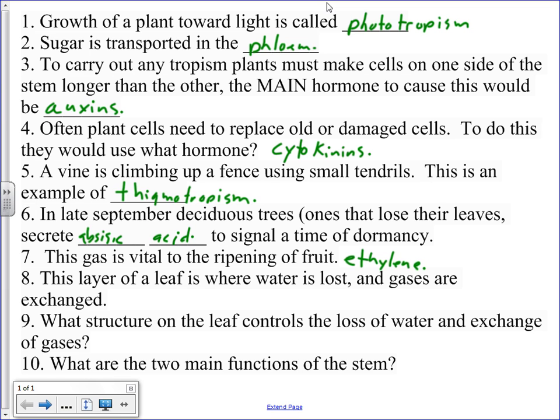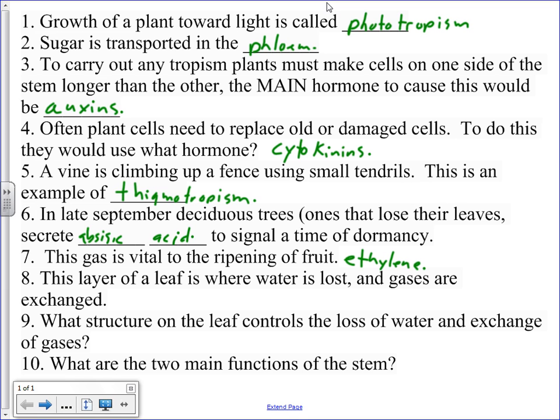All right, eight and nine are the ones that usually give people trouble on this quiz. The layer of the leaf where water is lost and, most importantly, gases are exchanged - that is, oxygen for carbon dioxide. Which layer is that? The spongy layer. Okay, that's why it's full of so many holes. All of that stuff has to go on in there. So, that is the spongy layer.